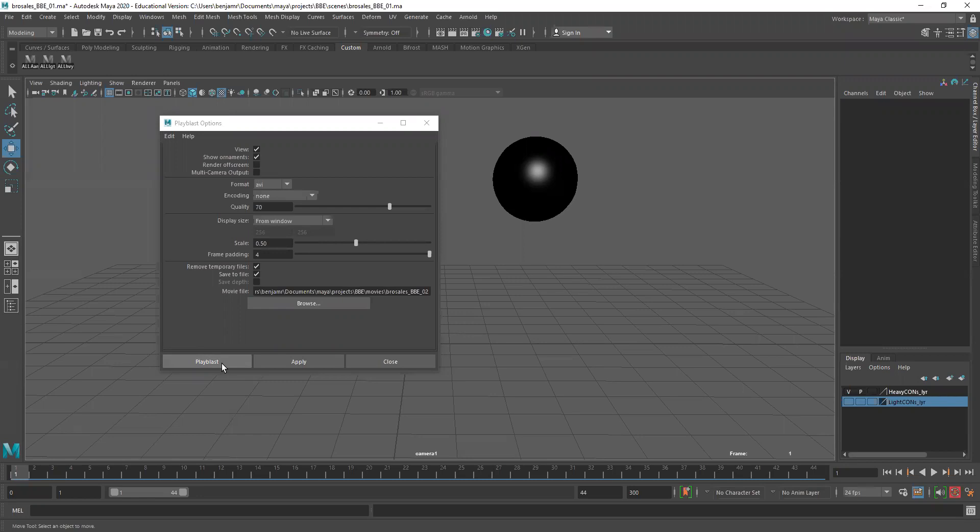I'm going to actually move my animation so that the beginning of the PlayBlast actually has some padding. So I'm going to close that out. I'm going to go back to my graph editor.